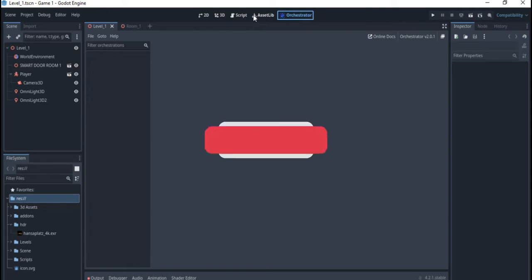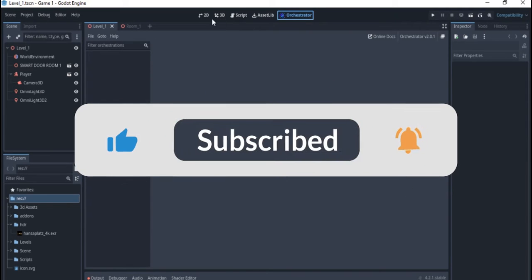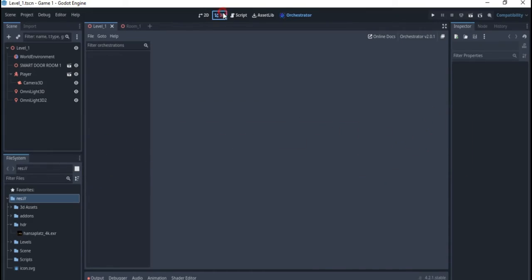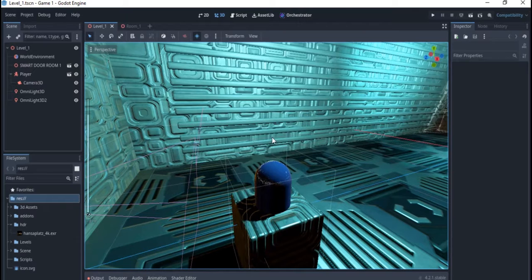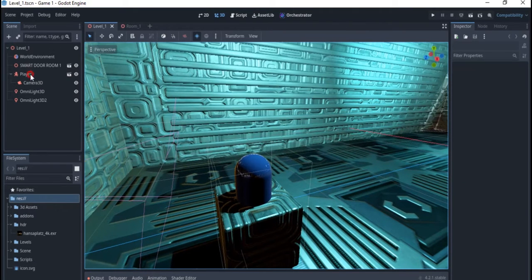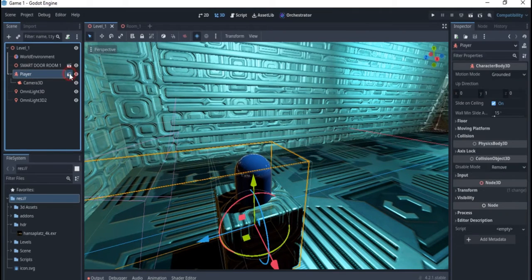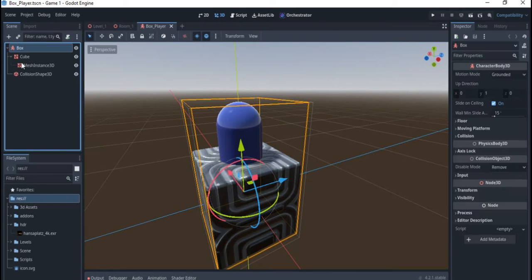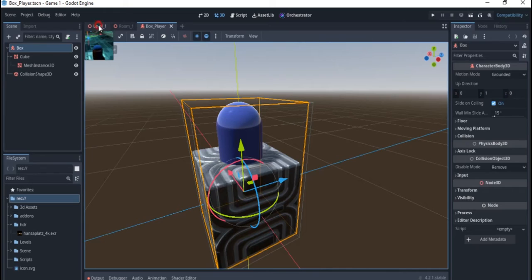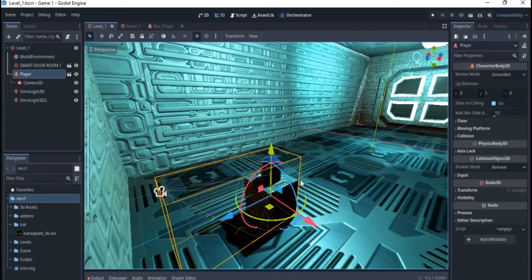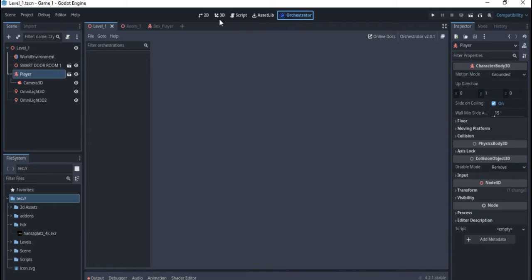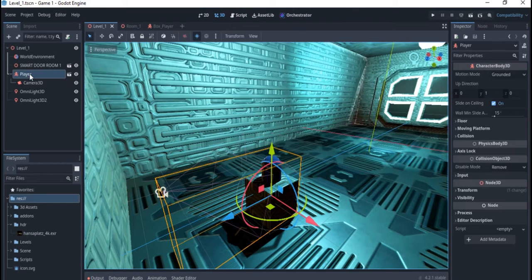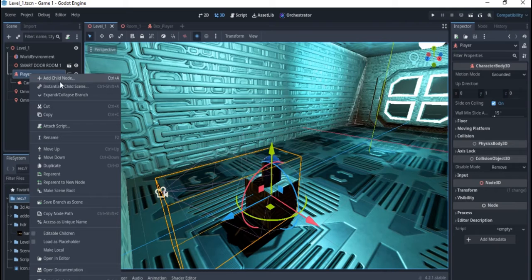The Orchestrator is the new plugin we use for creating visual scripting in the Godot engine. I'll be introducing you to how to use it in this video. I have a very simple 3D scene with a player here. If you look at the player, you can see it's a CharacterBody3D. I'll go to my Level One and right-click to create a script.